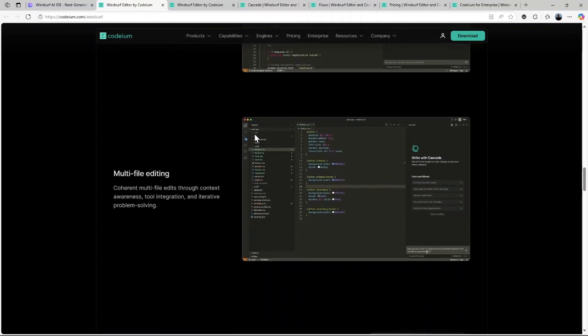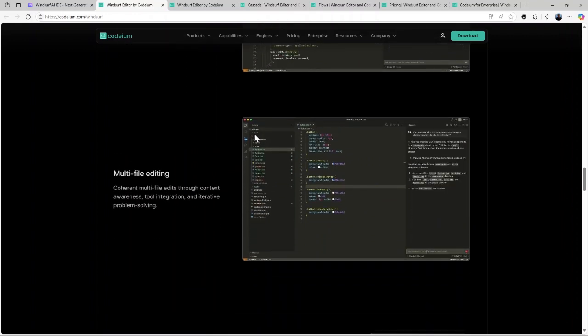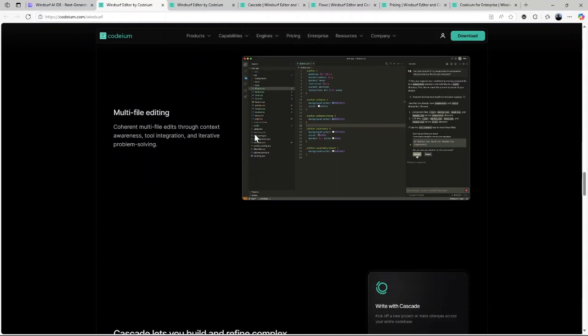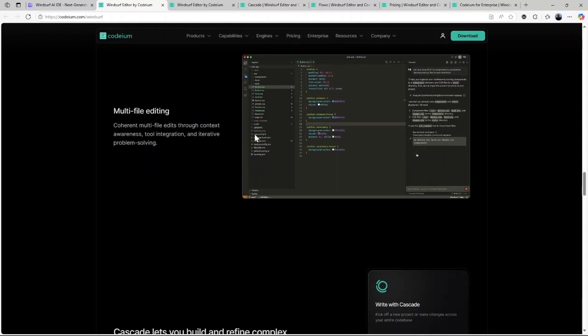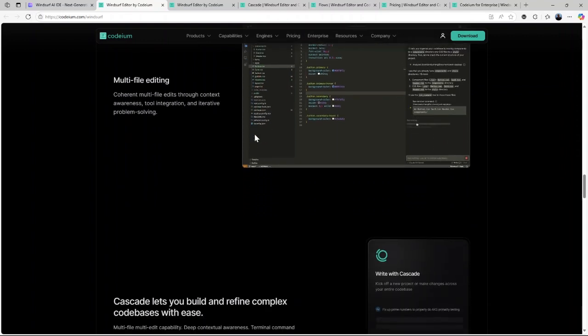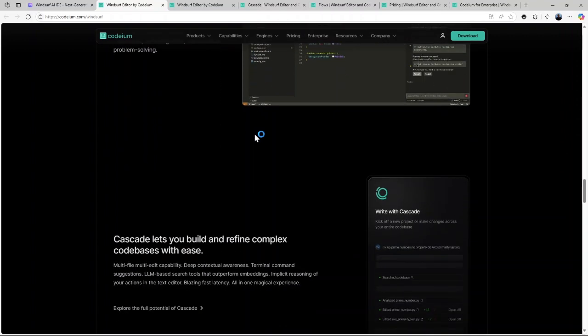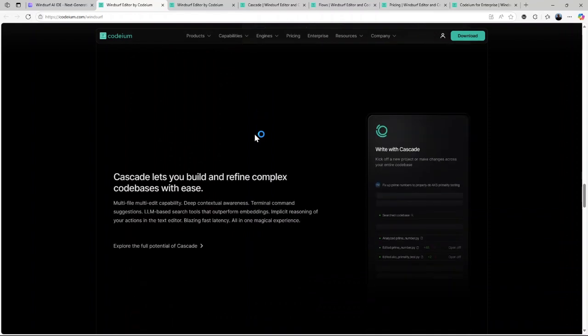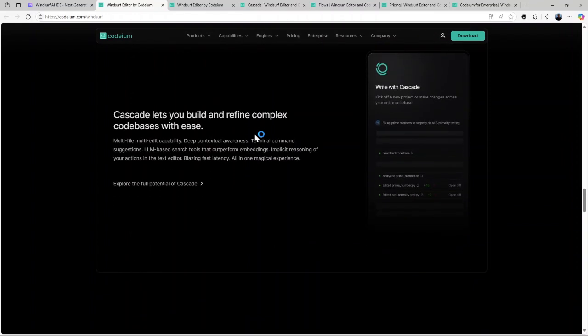Cascade technology. As I mentioned earlier, this tracks your entire code base contextually. The result? Smarter recommendations that actually make sense for your projects.